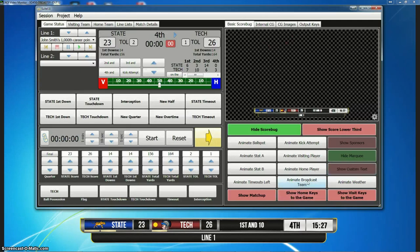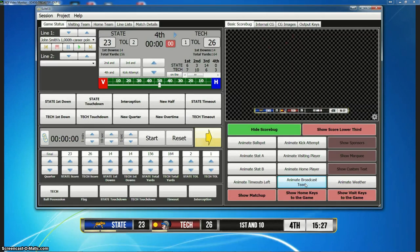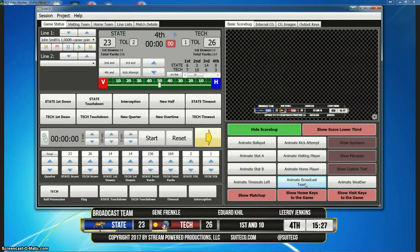We also have the broadcast team feature — this is a cool little feature. It's actually going to have tabs on both the top and bottom. The broadcast team is a timed piece — you click it once, and I think it's seven seconds, and then it hides automatically. And then you have copyright information there, website and a Twitter handle for your company.